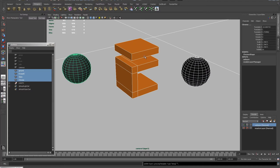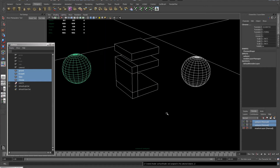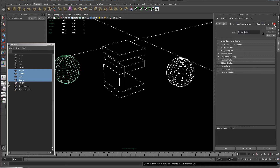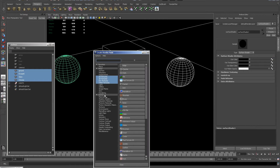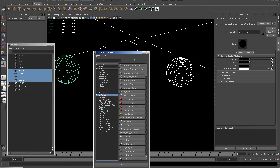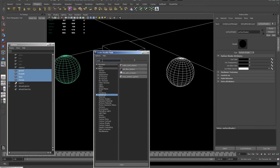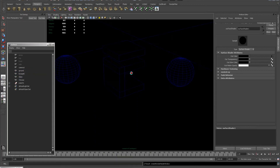With all these objects selected, I'm going to right-click, Assign Favorite Material, Surface Shader, and open the attributes for the surface shader. In the out color box, I'll click the little checkerboard. I'm going to click on the Mental Ray tab and type in AMB for ambient occlusion. The option I want is the MIB Ambient Occlusion node.